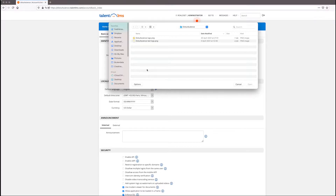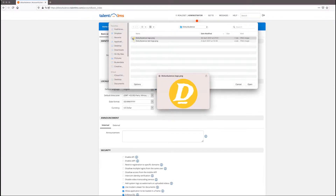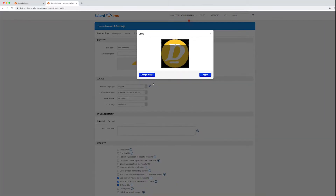I've prepared a couple of logos for this. I've got the D emblem and the full Disturbulence banner. Let's select the D emblem first to show you why that's not a good idea. You'll only see a small portion of the emblem highlighted, because it's going to want to put the logo up in this corner and it's got a different format. So it needs to fit similarly to what you see with the Talent LMS logo. So let's try the other one.